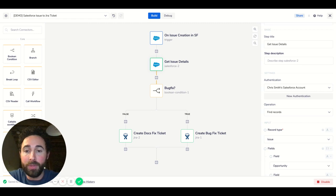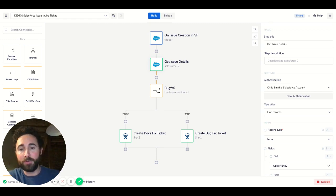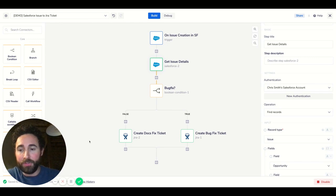So without further ado let's jump right into it. In this first workflow you'll see an automation with Jira and Salesforce.